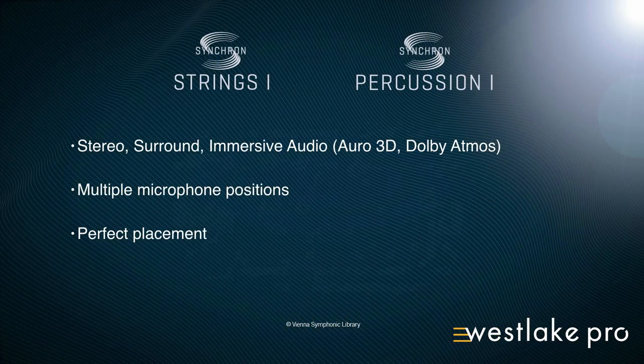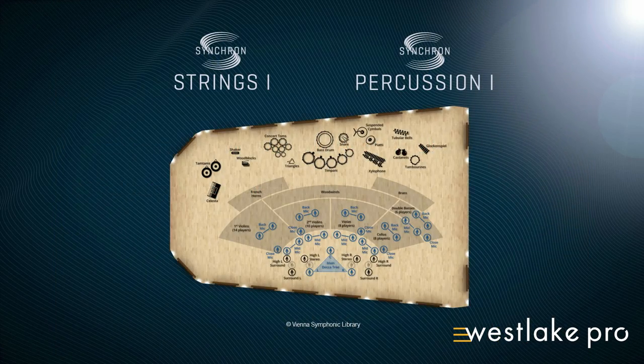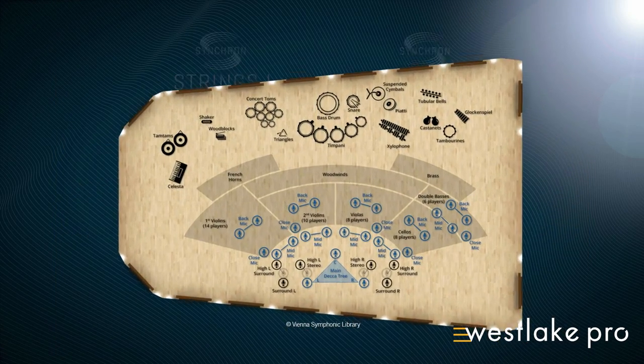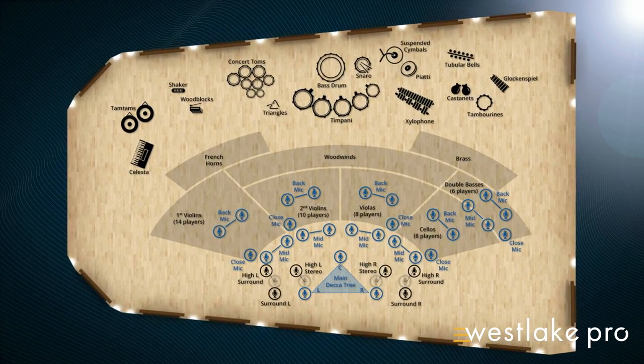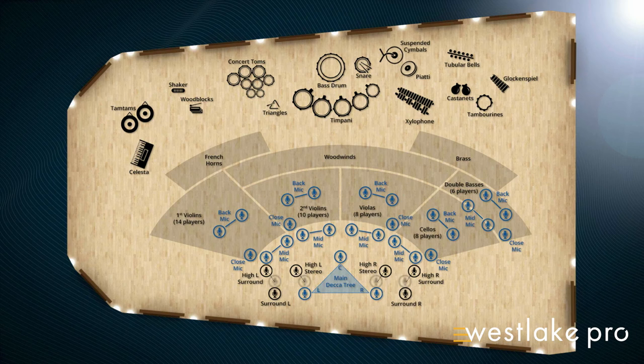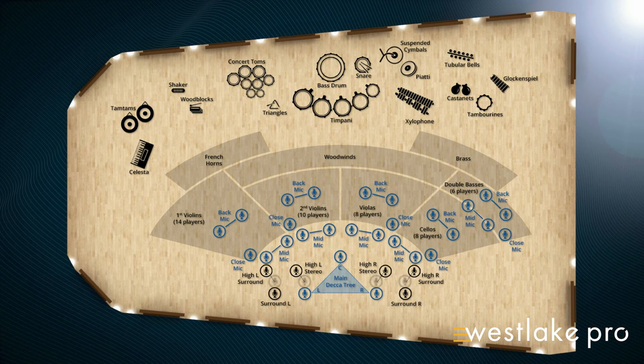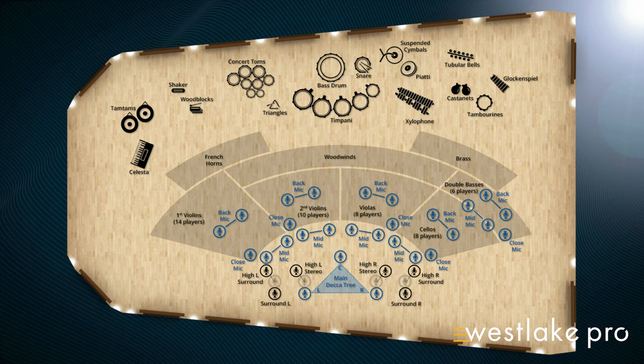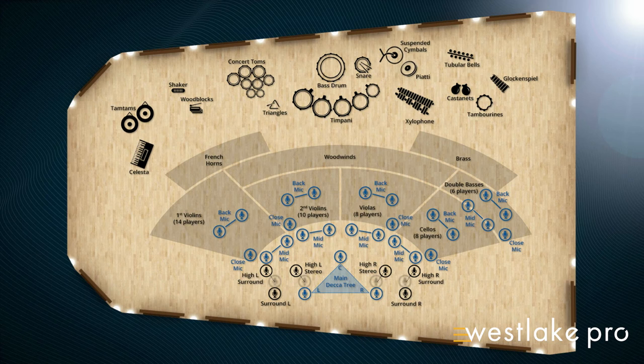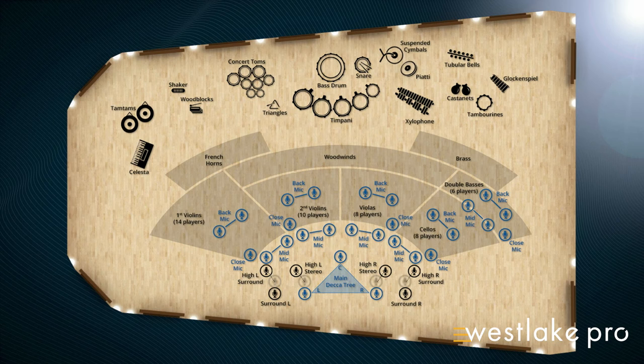Let me just show you the seating positions. Because now the Synchron series and the Synchron percussion are all recorded in place, so you have perfect placement. And you can see here that for the first violins, you have the back mic captures the second row of the ensemble, the close mic the ensemble leader, the mid mic in front of the ensemble, then you have the Decca tree, the high surrounds, and the surround stereo.